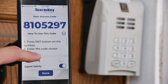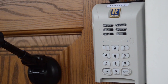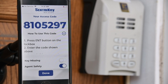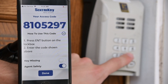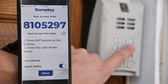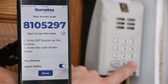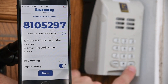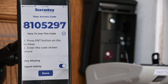Start by pressing Enter on the lockbox. Enter the code shown above. Press Enter on the lockbox again. The key door will open.